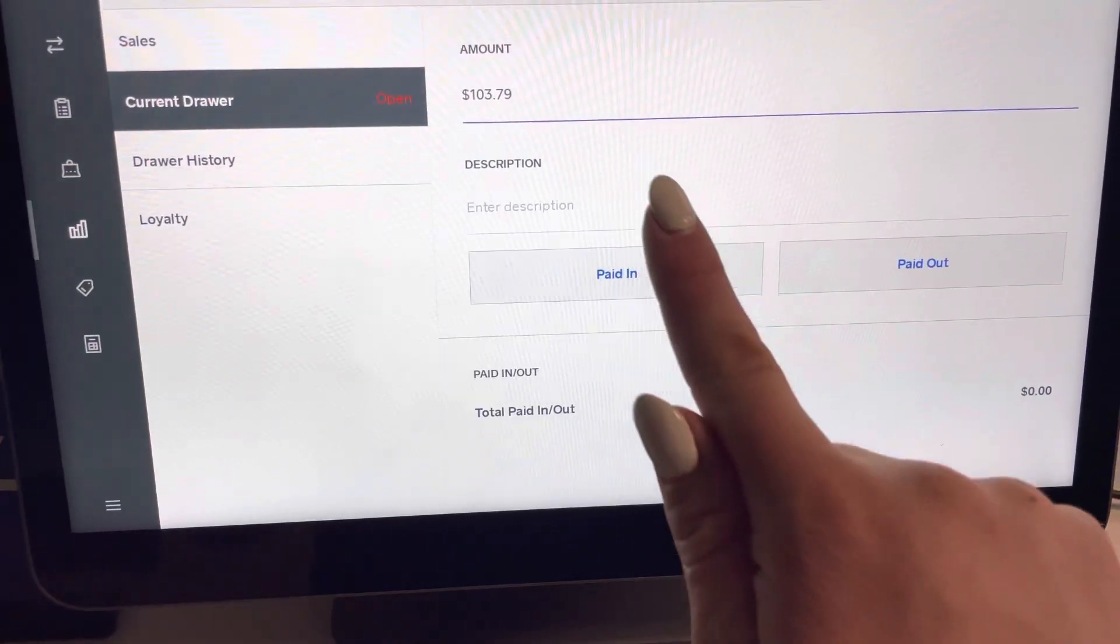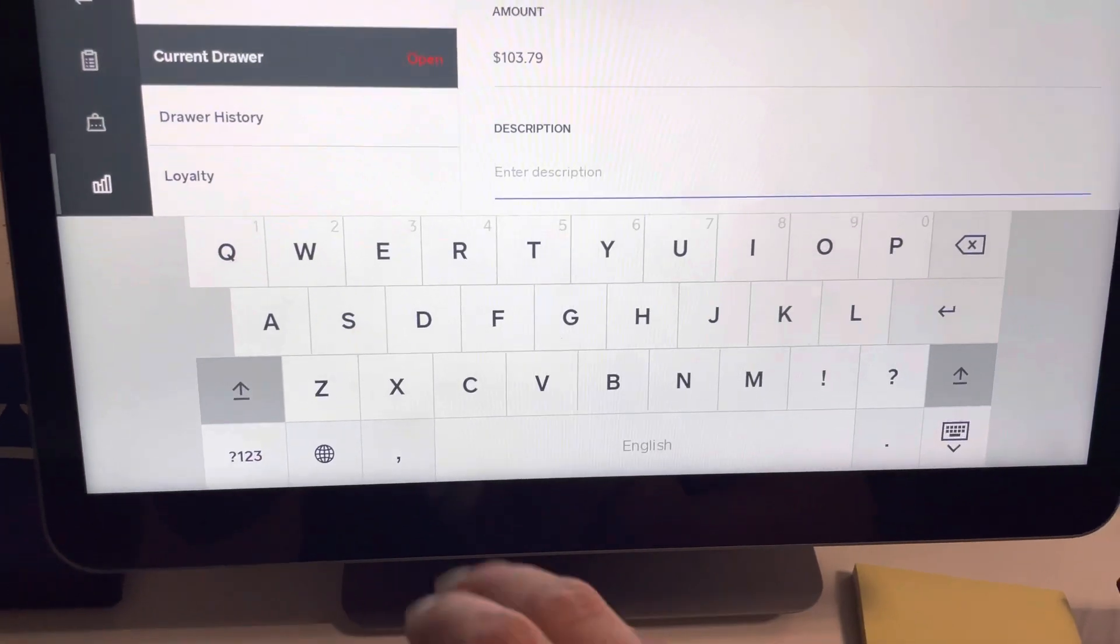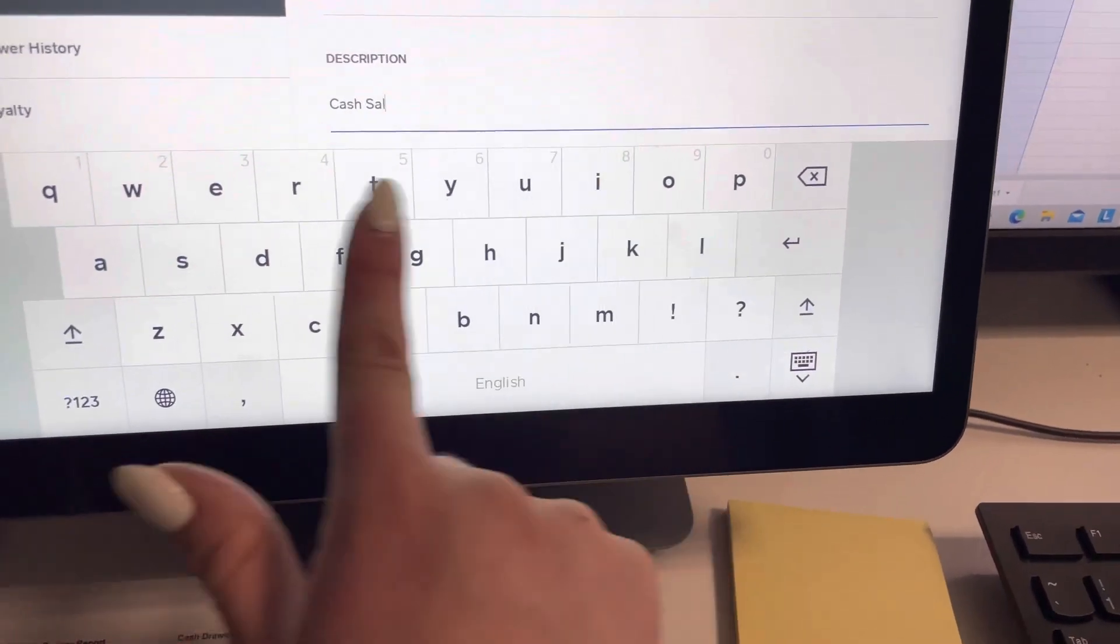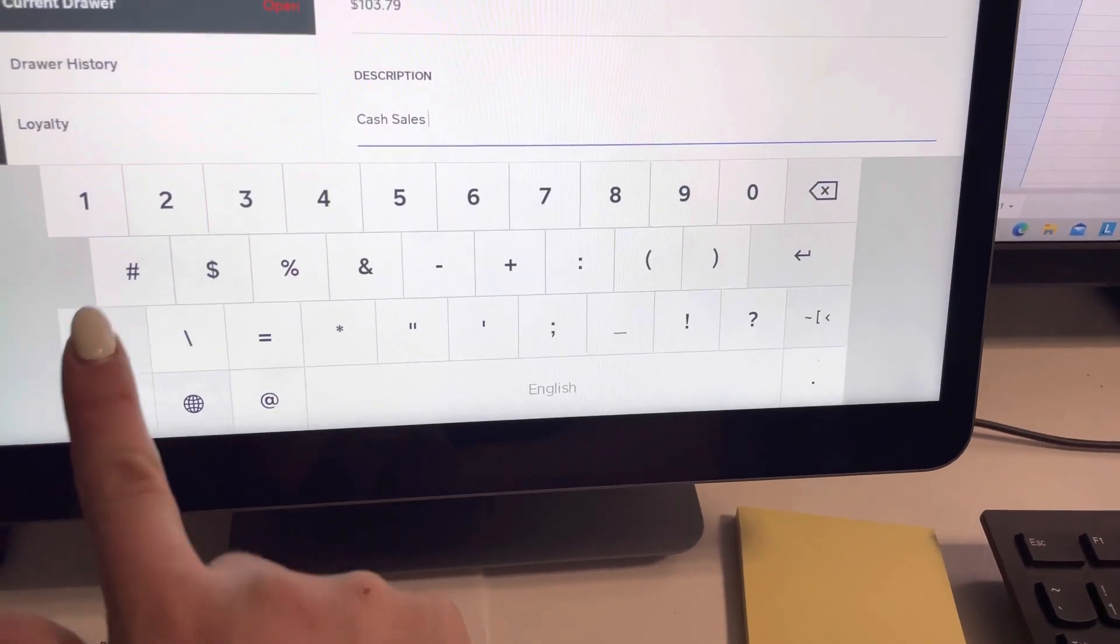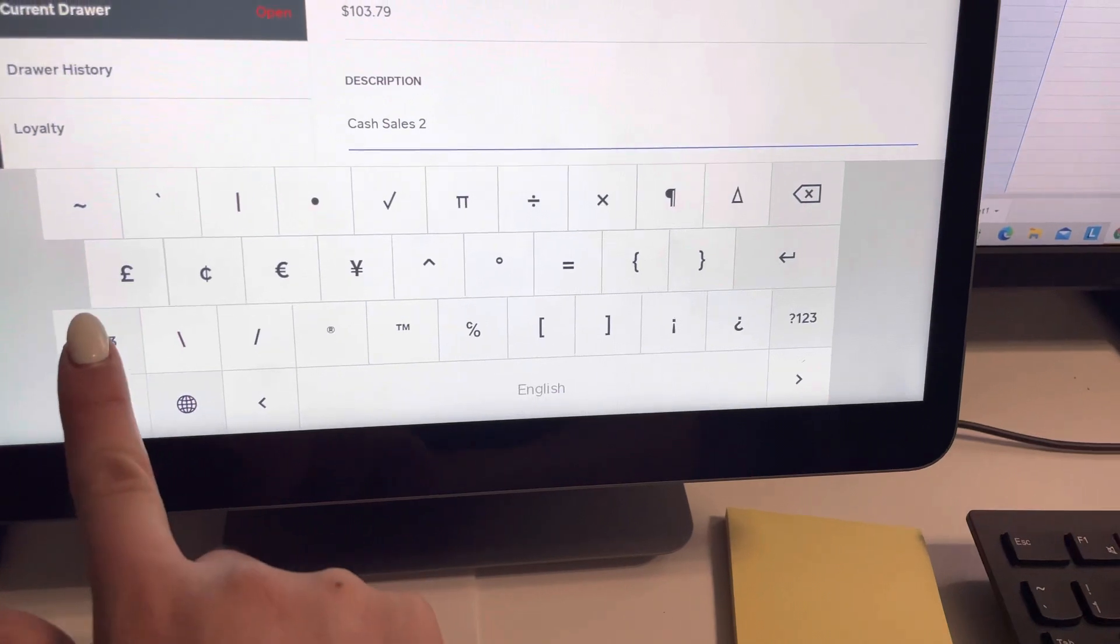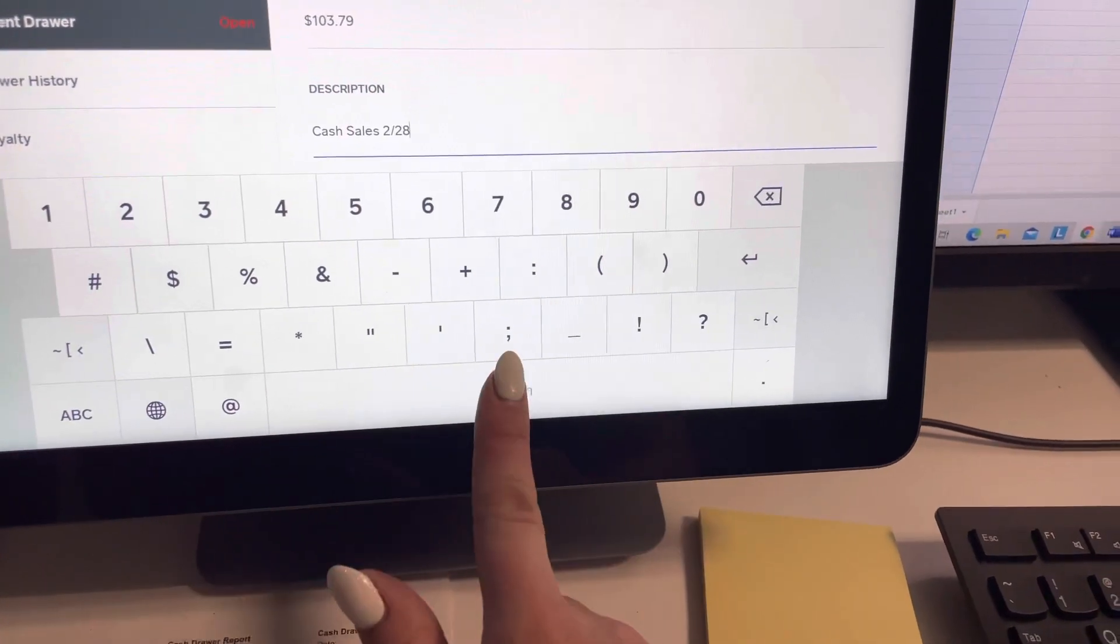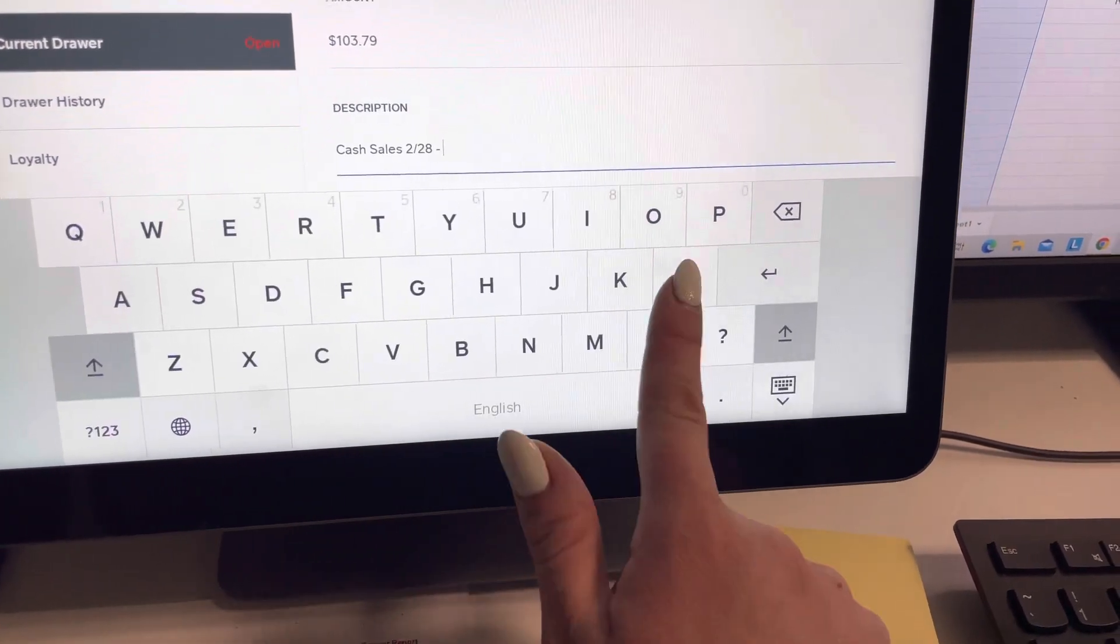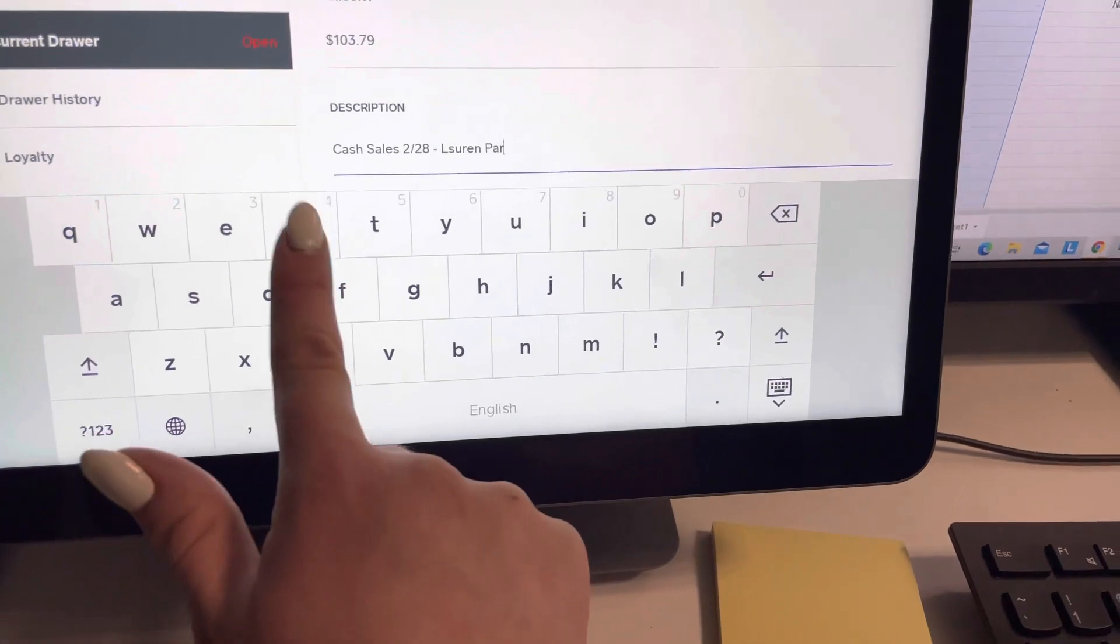And then description, we're going to say cash sales. It's $228. And my name is Lauren Perrette.